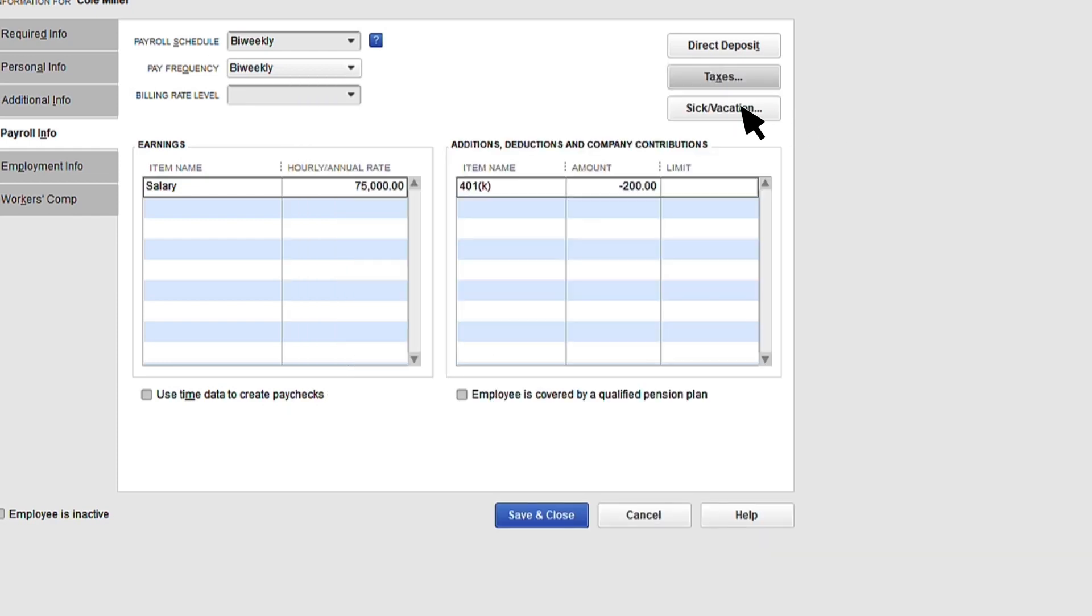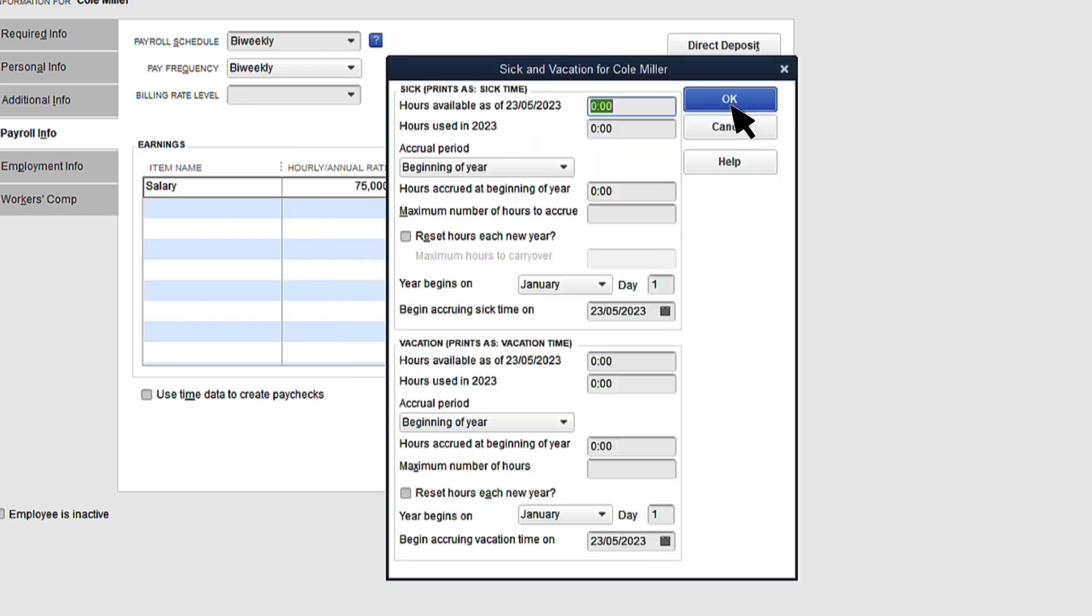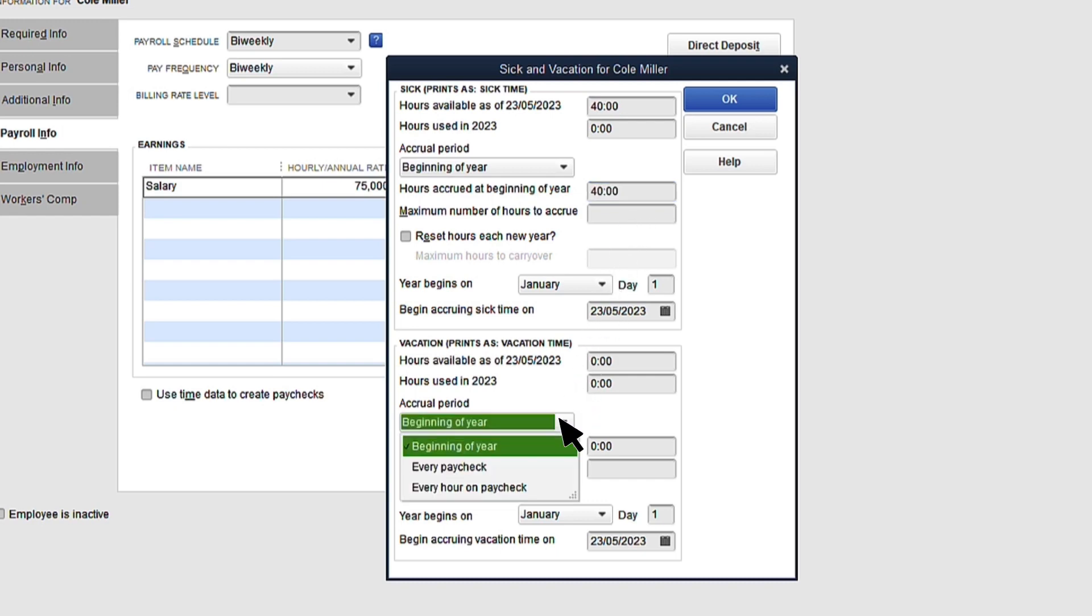Now, go to the Sick and Vacation button to add your employees' accrual rates. QuickBooks can track sick and vacation accruals on an annual, per check, or per hour basis.